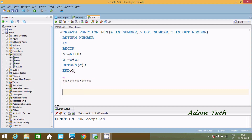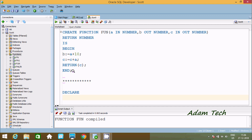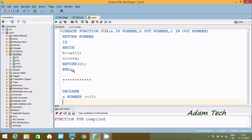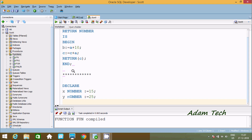Now I am going to execute this function. Write DECLARE. First variable X with data type number, initializing with value 10. Next variable Y with data type number, initializing with value 25. And next variable Z with data type number, initializing with value 5.